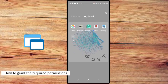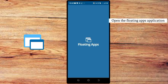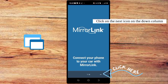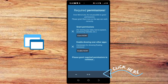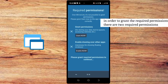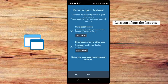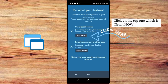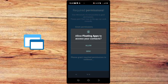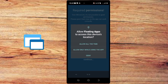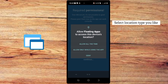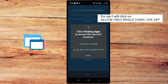In order to grant the Floating Apps required permissions, open the Floating Apps application. Now click on the next icon on the down column. Here is where you will grant the required permissions. Let's start from the first one — click on the top one which is 'Grant Now,' then click on allow. In the location section, select the application type you want. I will click on 'Allow only when using the app,' then click on allow.